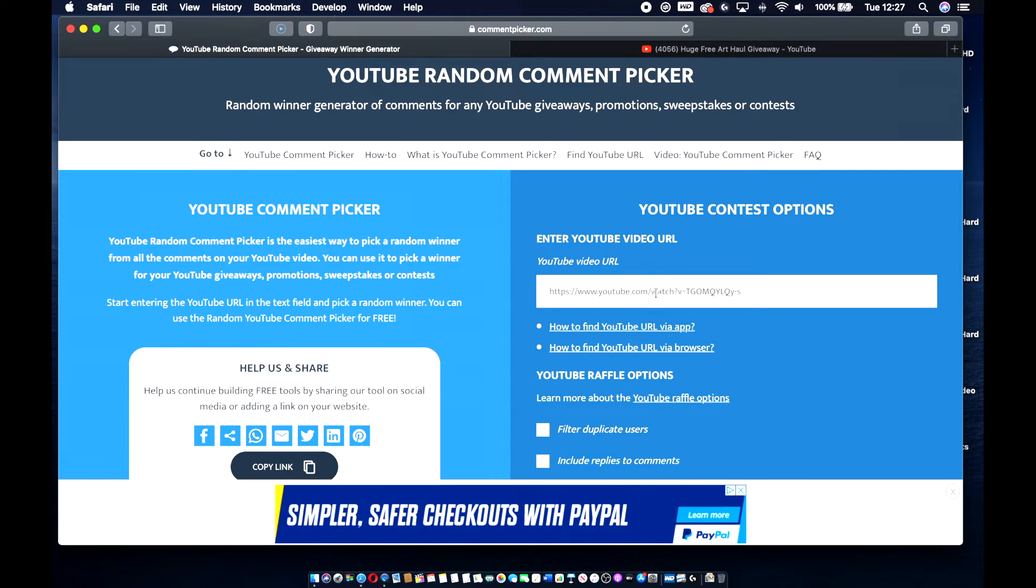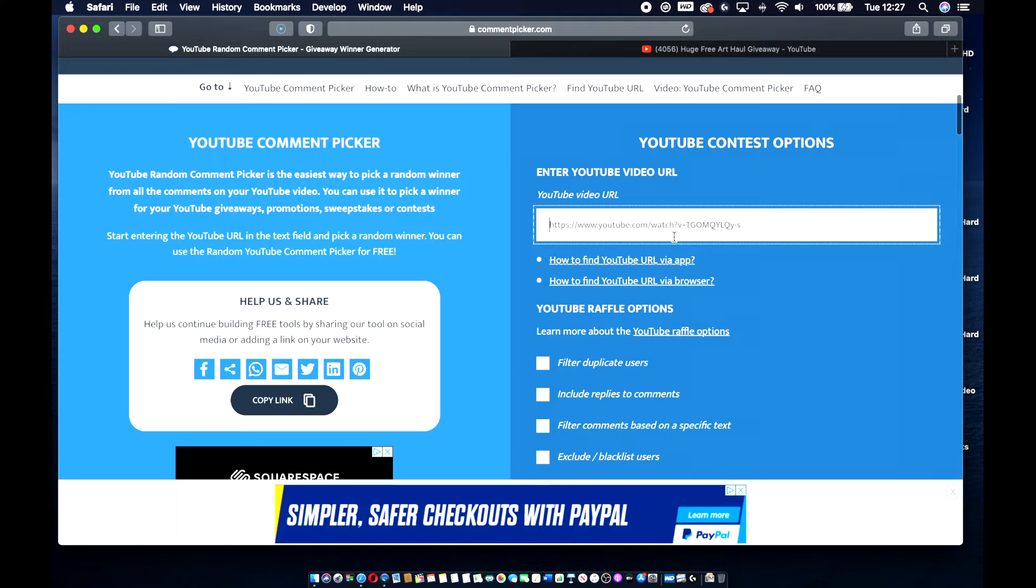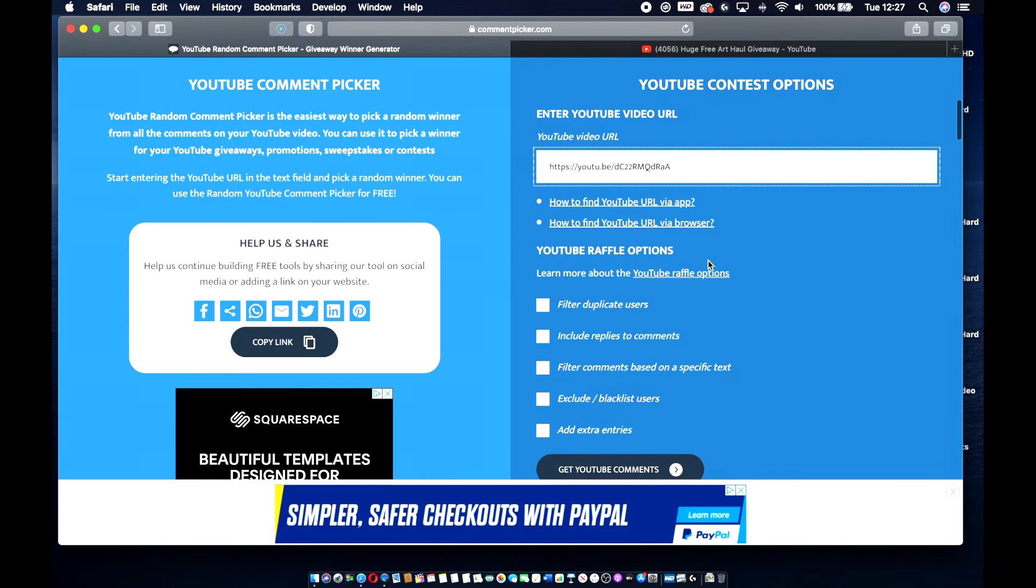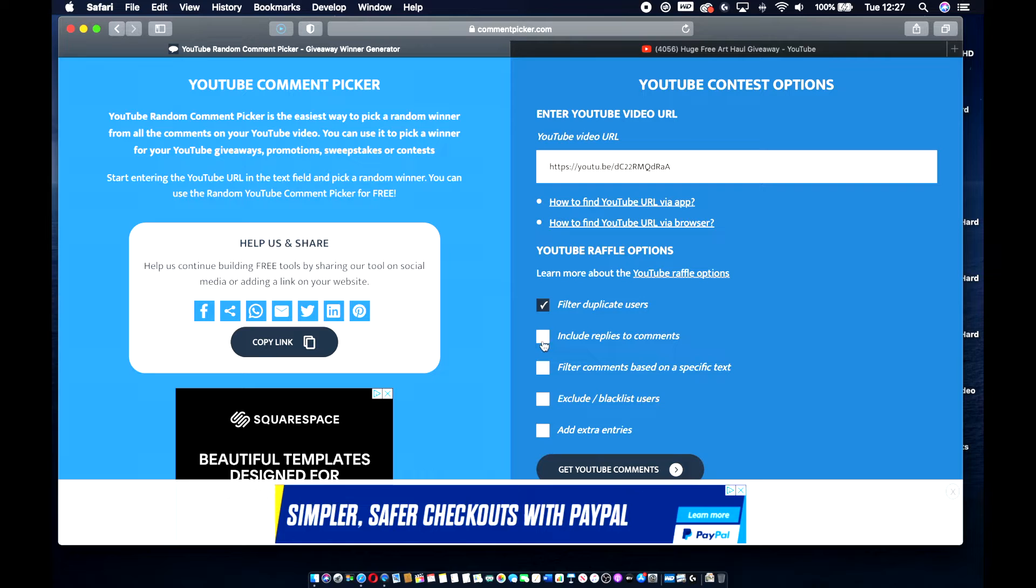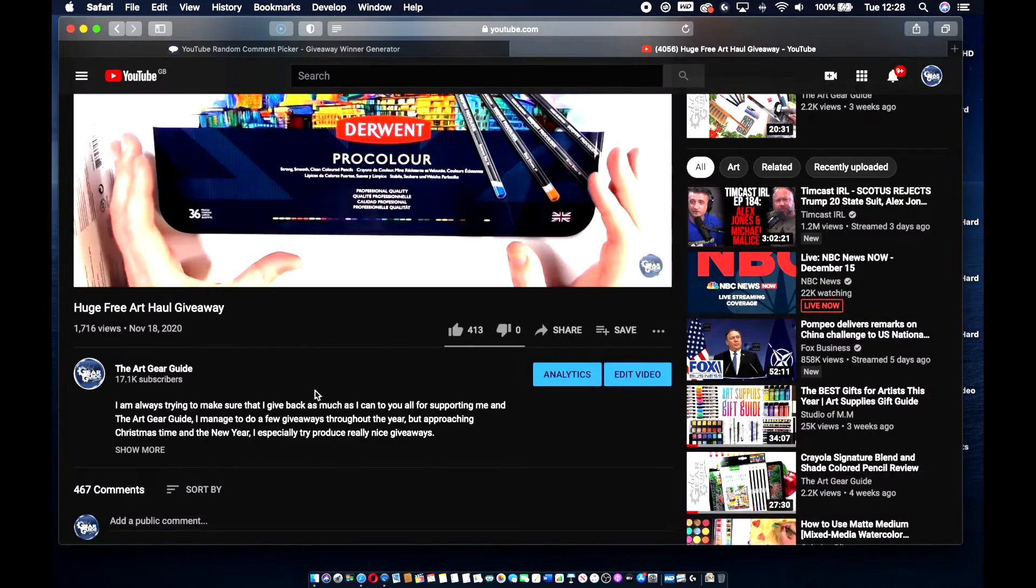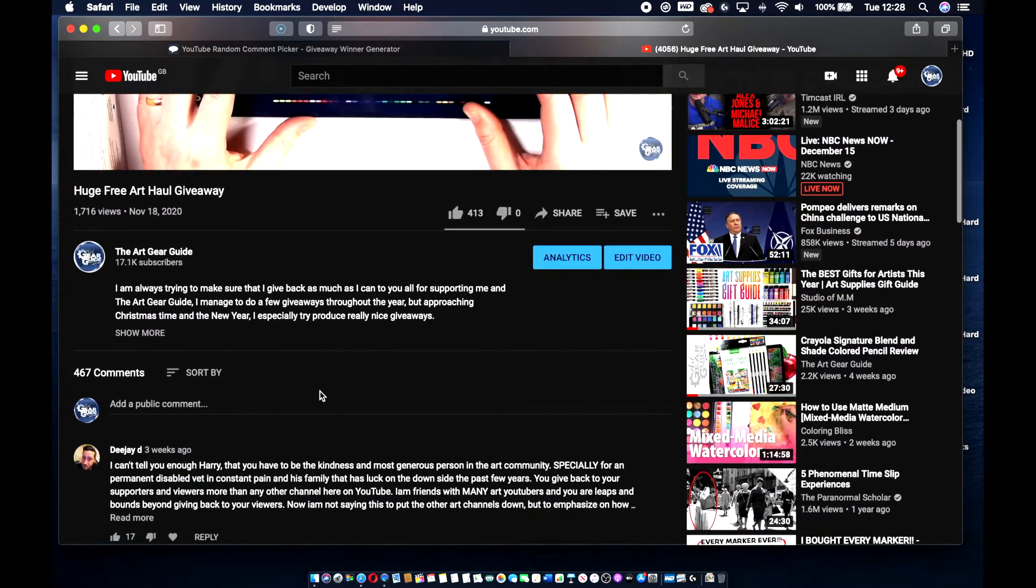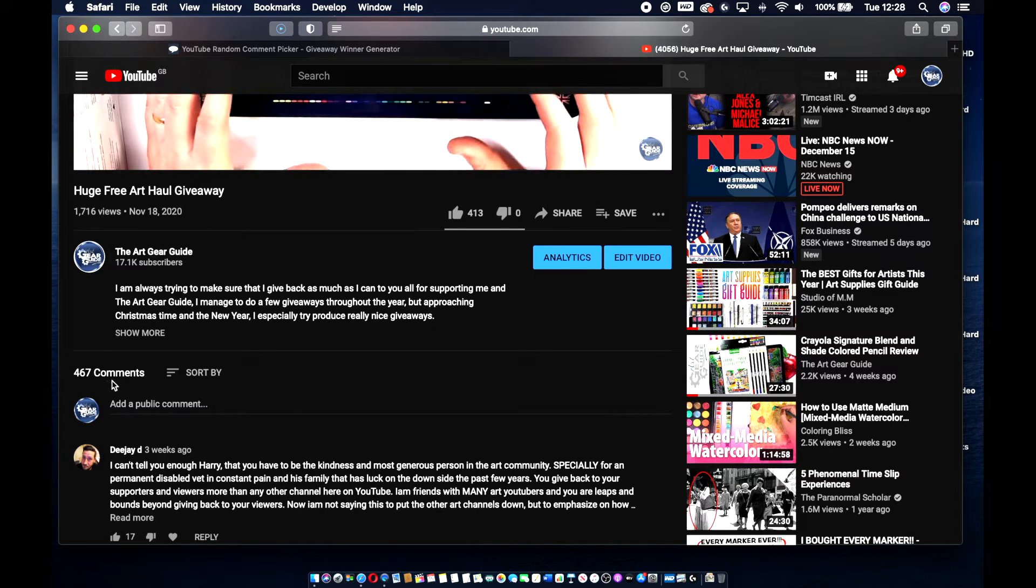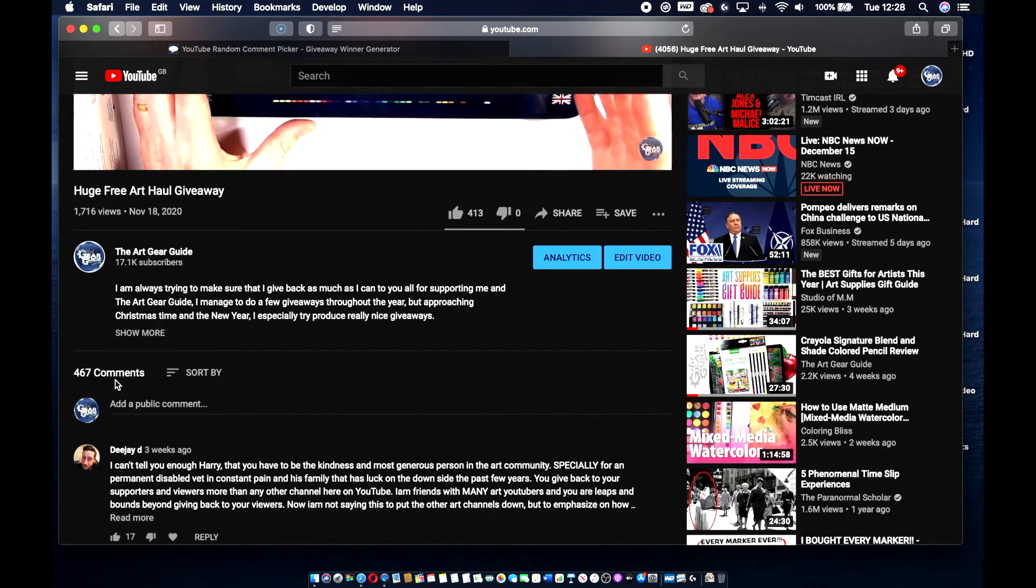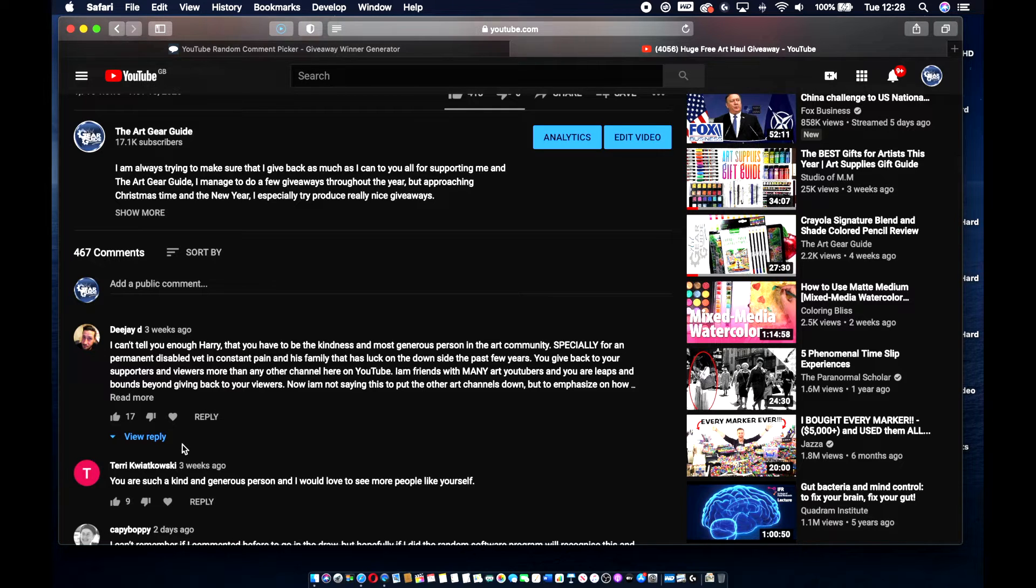So all we've got to do is enter the URL into here for the video, the huge art free giveaway one that I've done. So filter duplicate users. Include replies to comments. So I don't want to do that. Basically what it's going to do here is, if you can have a look here, just for those that are new to these giveaways.